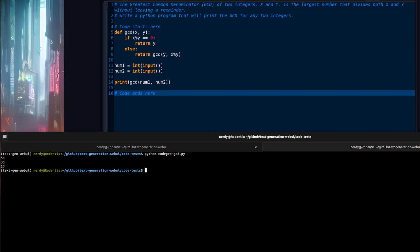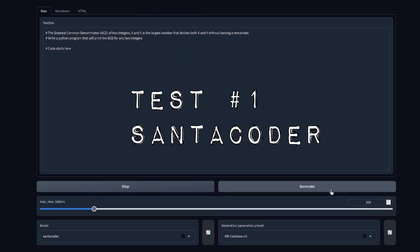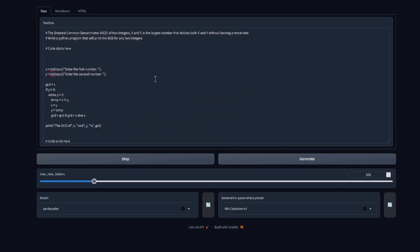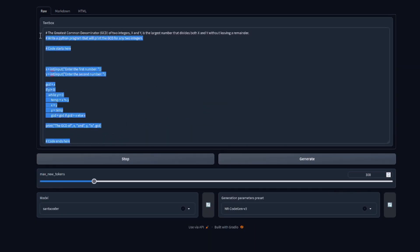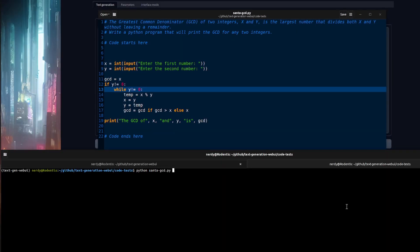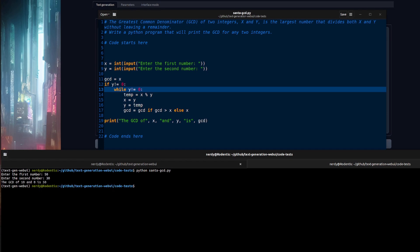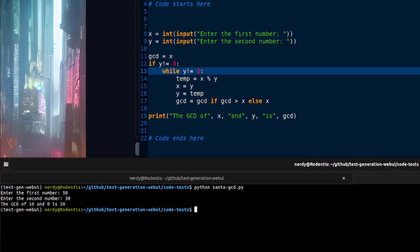CodeGen passes. Same test again, but this time with SantaCoder. Let's generate that code, copy and paste it, and run the command. First number 50, second number 30 — the GCD of 10 and zero is 50. That's not quite what I asked for; I wanted it to print the GCD, which is 10. It sort of got the right answer but the output isn't quite right — it's a pass, easy to fix, but CodeGen did best on this test.